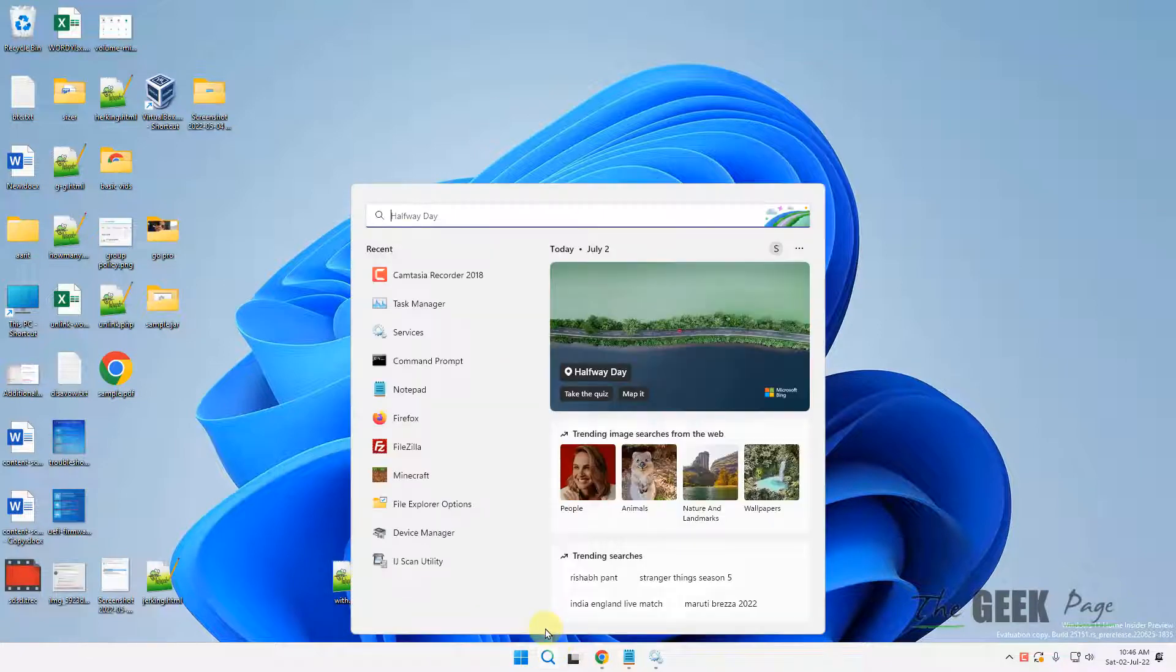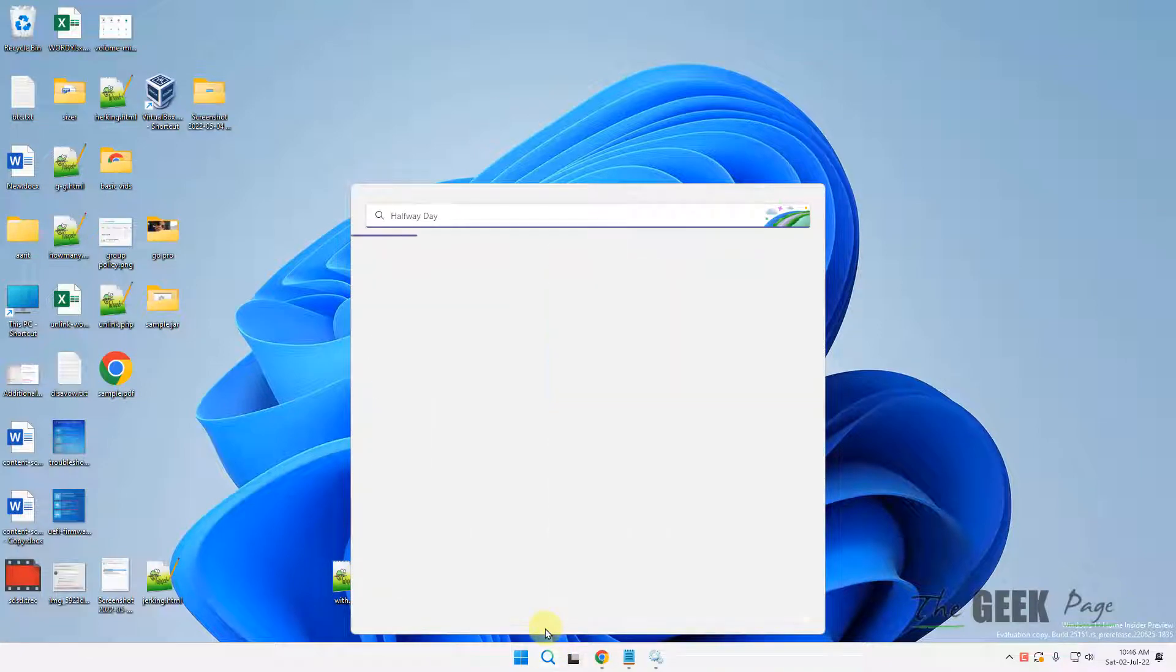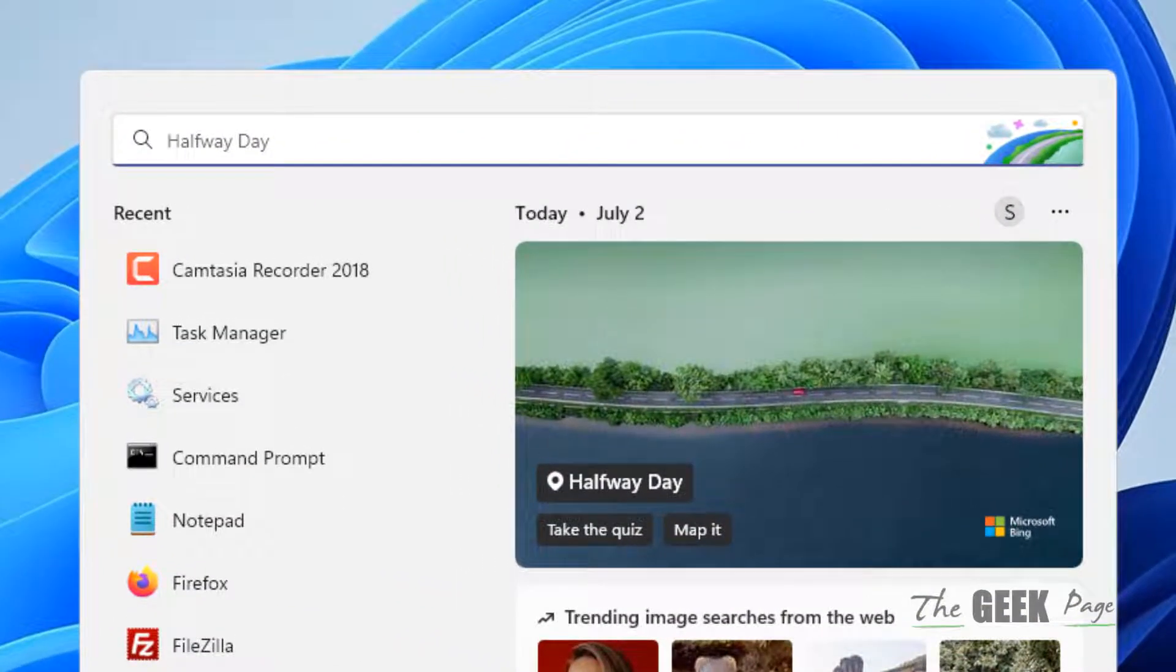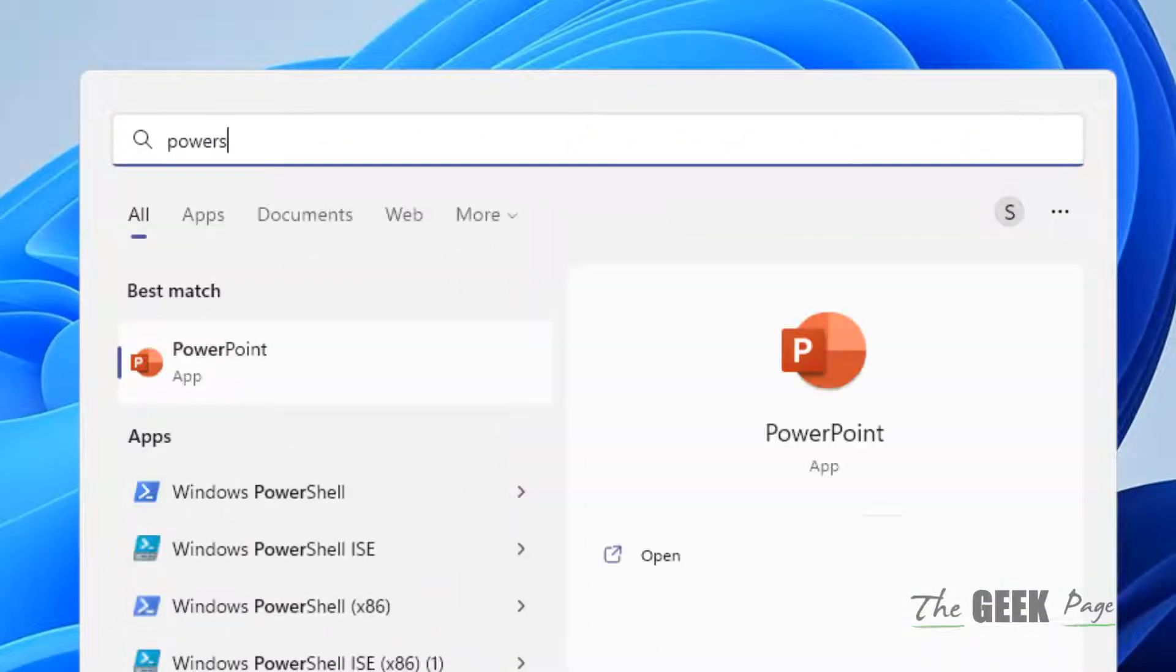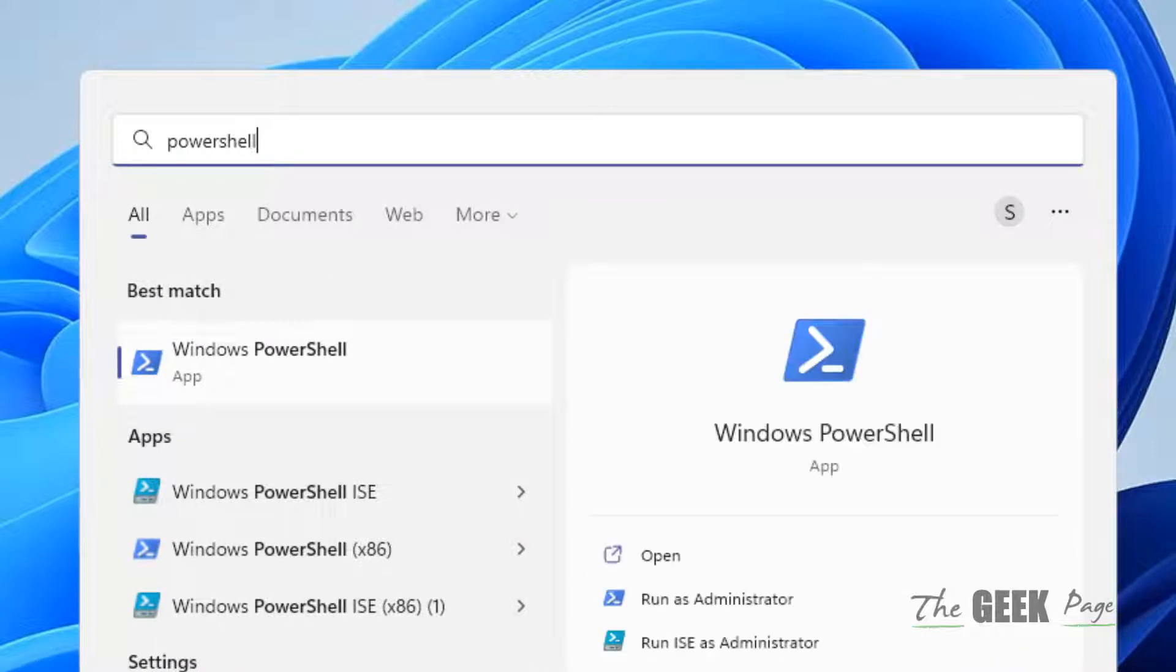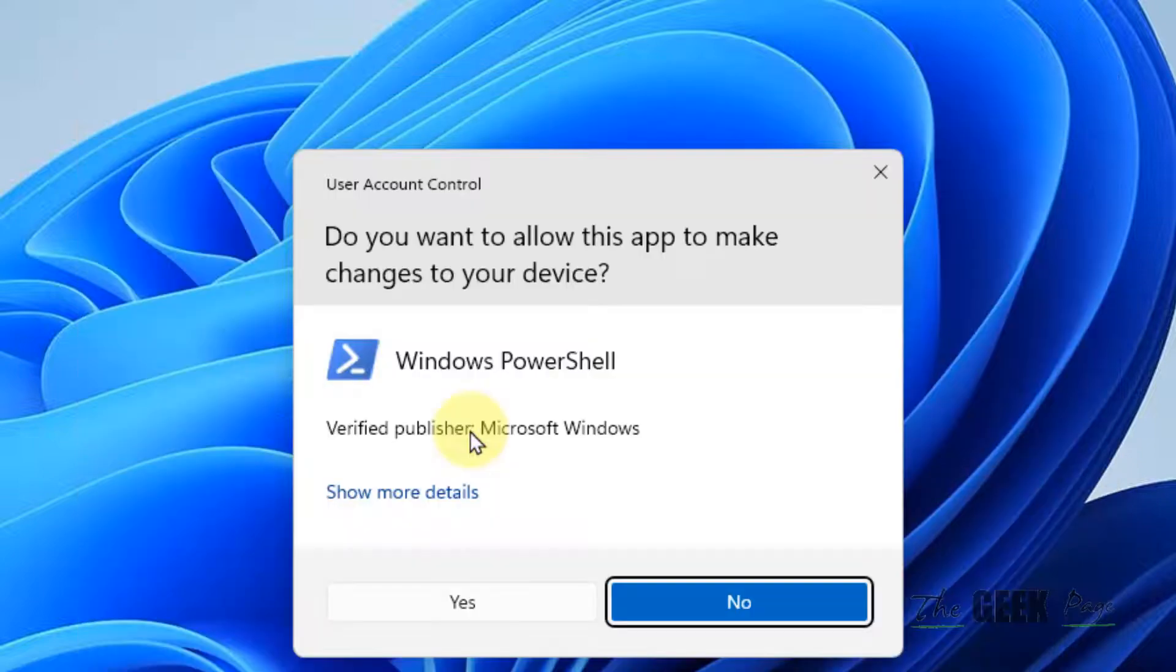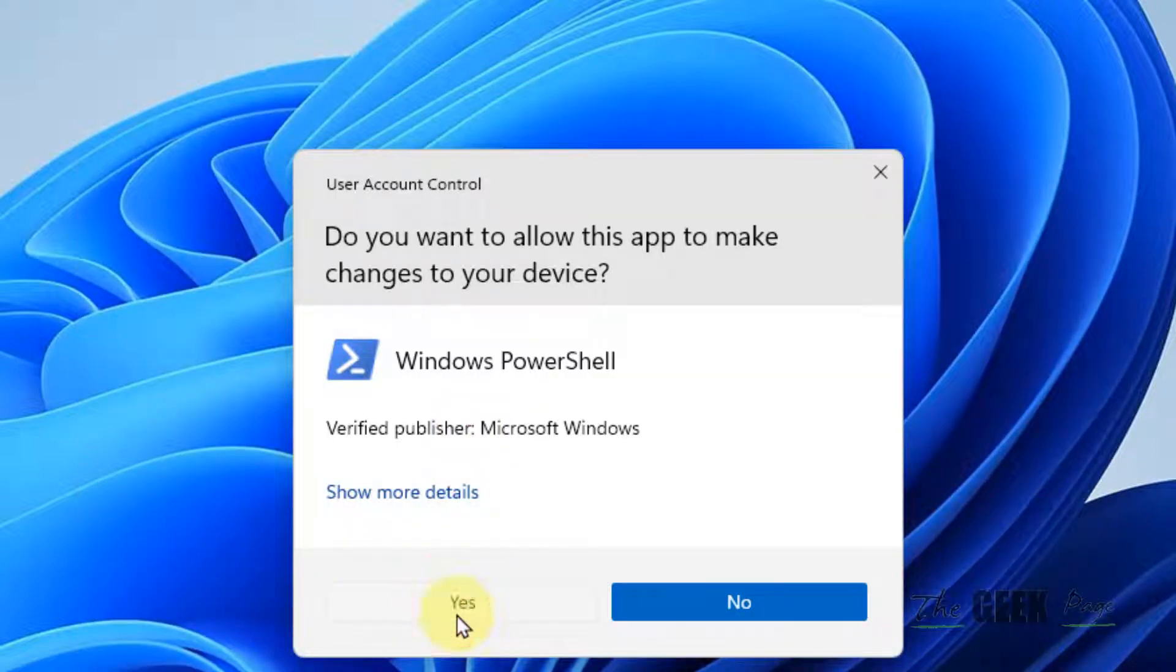What you have to do is first of all search PowerShell in the search box. Click on the search icon of Windows PowerShell and then click on run as administrator. Click on yes on the prompt which appears.